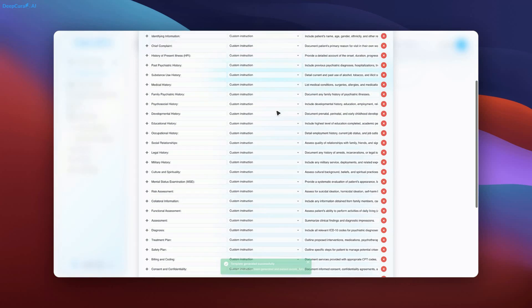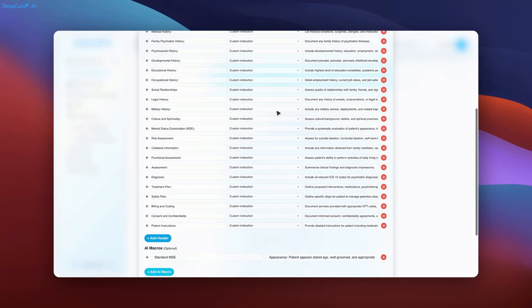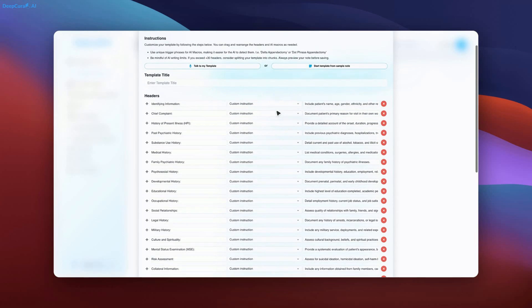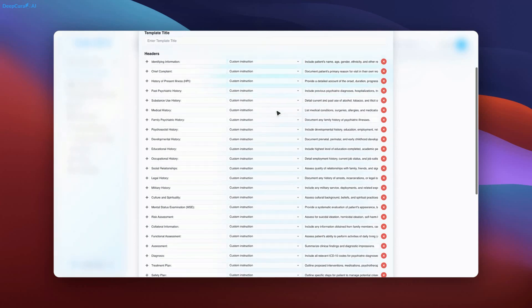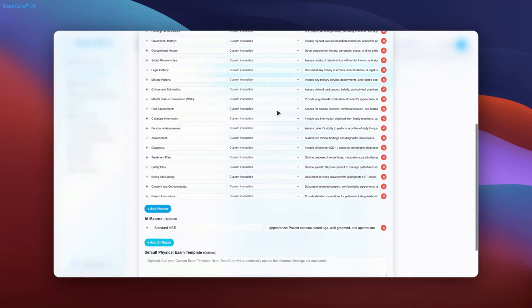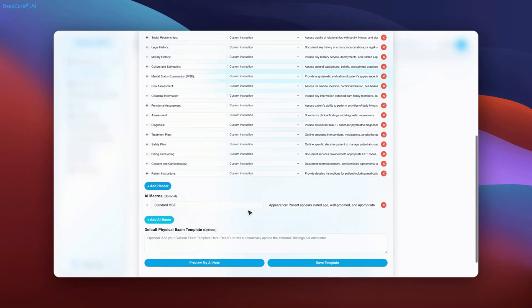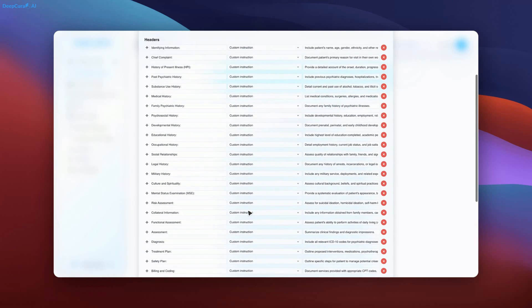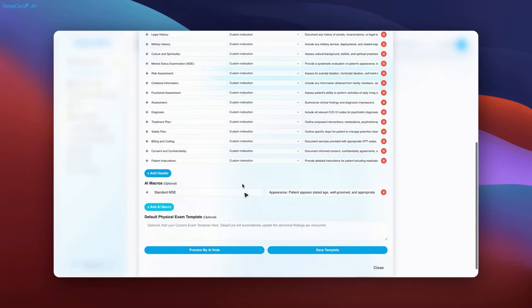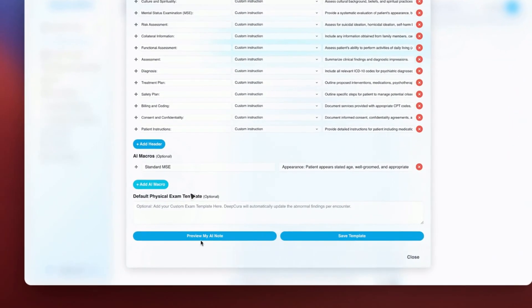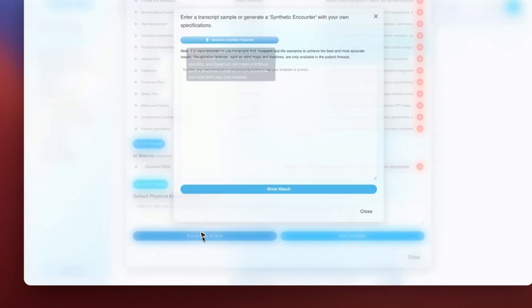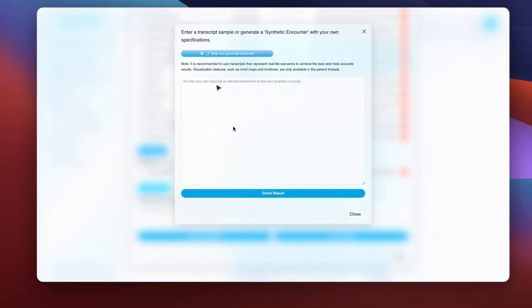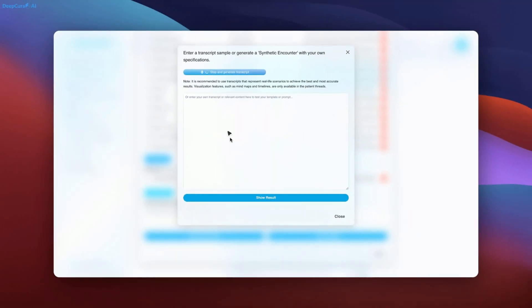Now that the template is generated, by clicking Preview My AI Note, we can now proceed to create a psychiatric patient encounter sample, illustrating a complex mental health case.